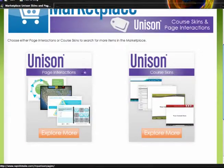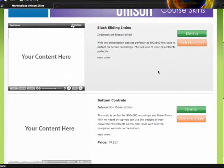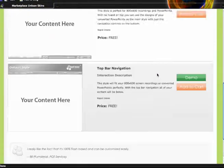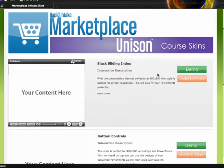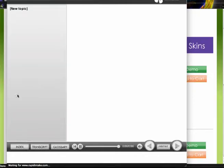The same thing goes with the course skins. If I select Course Skins I can then navigate through the different skins and see what skins are available, and again more will be added later. With the skins I just have Demo and Add to Cart options, so I can click on Demo and get an idea of what this skin looks like — the transcript, the index, and see what that looks like.